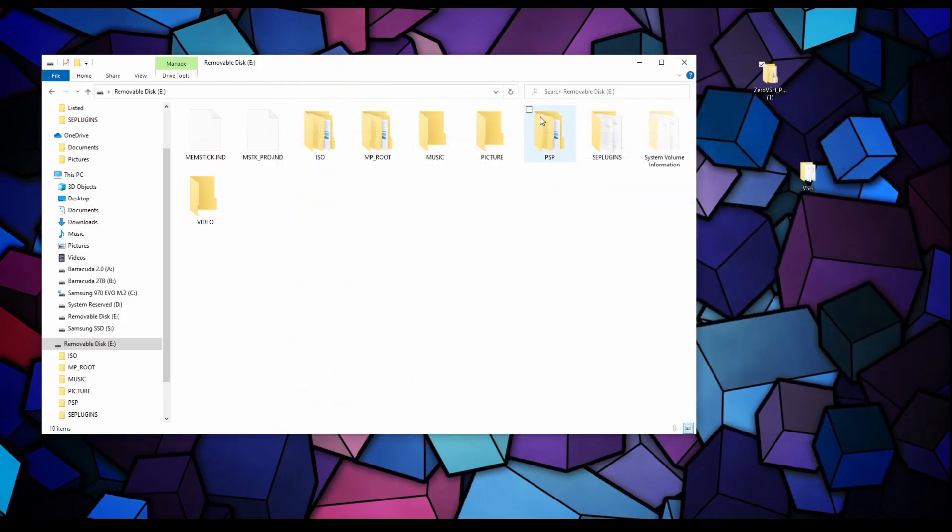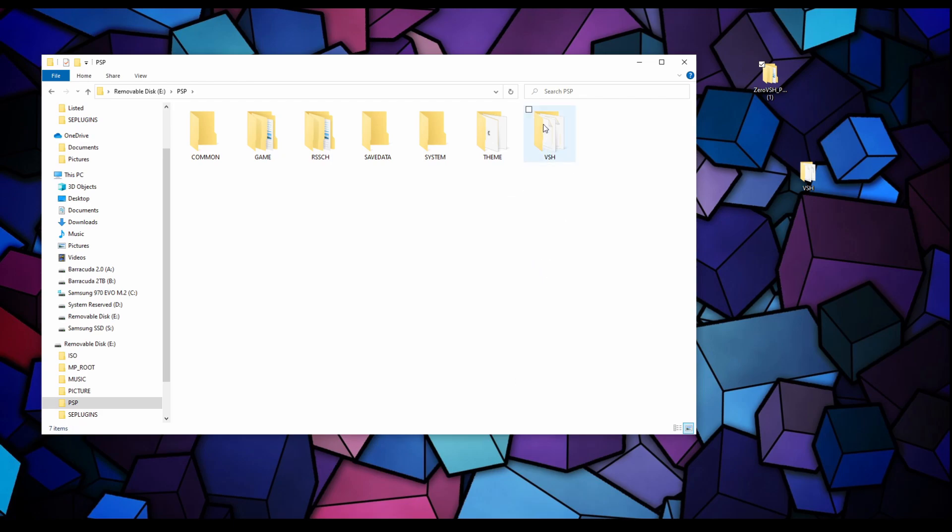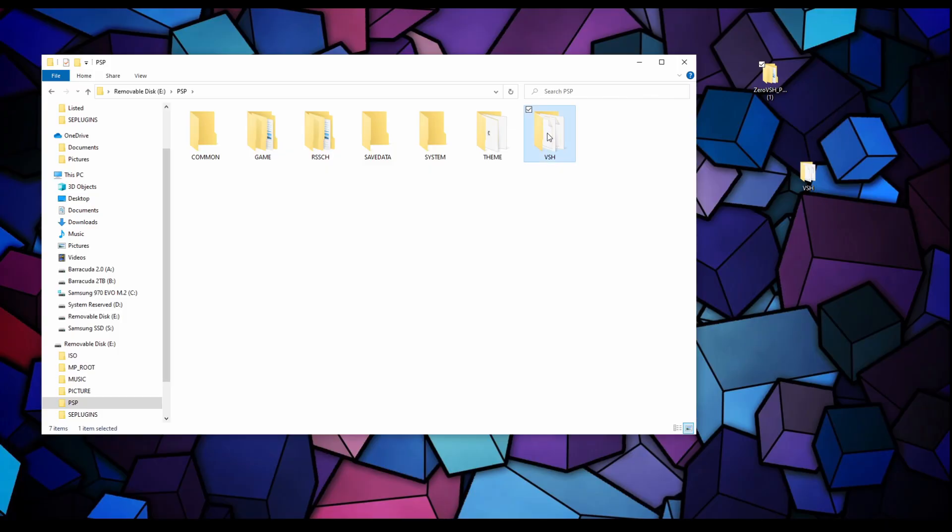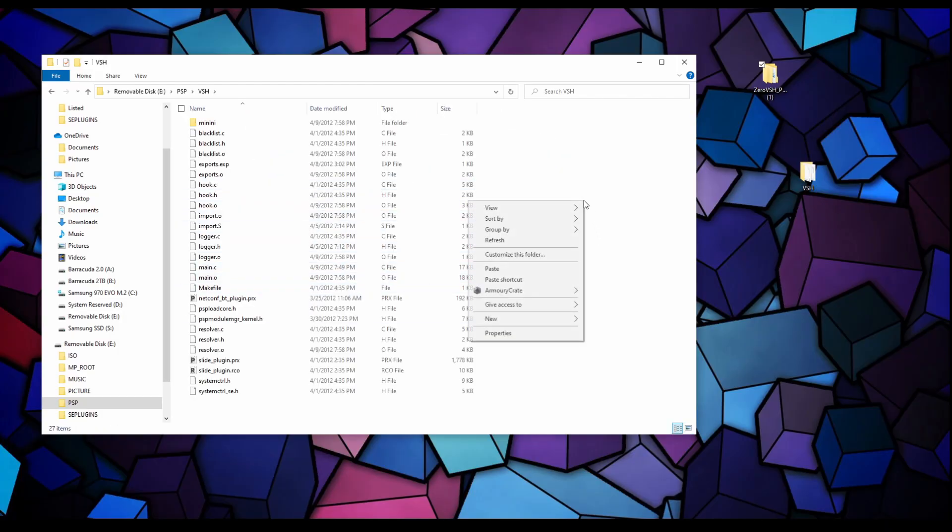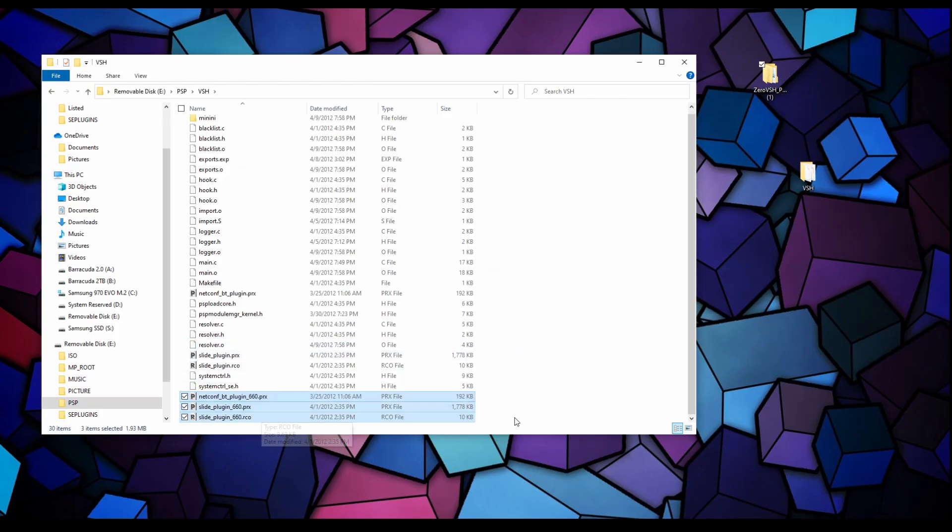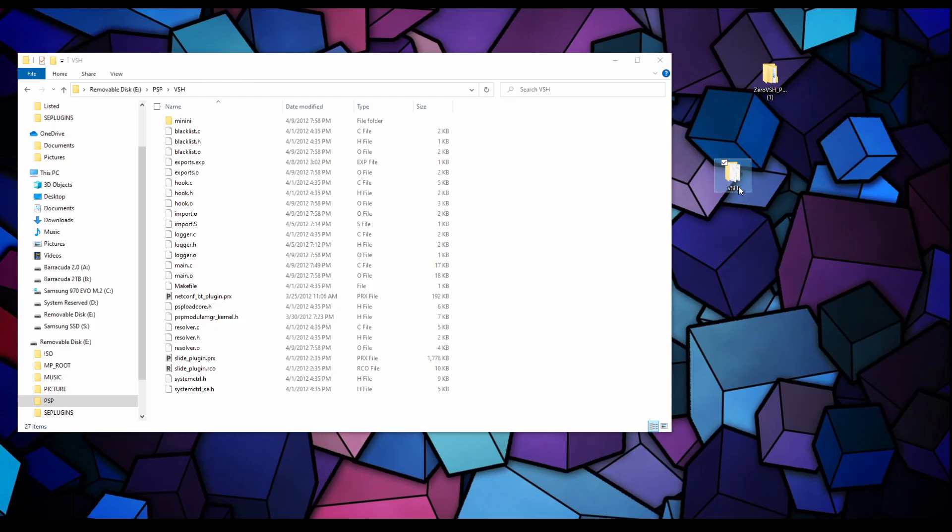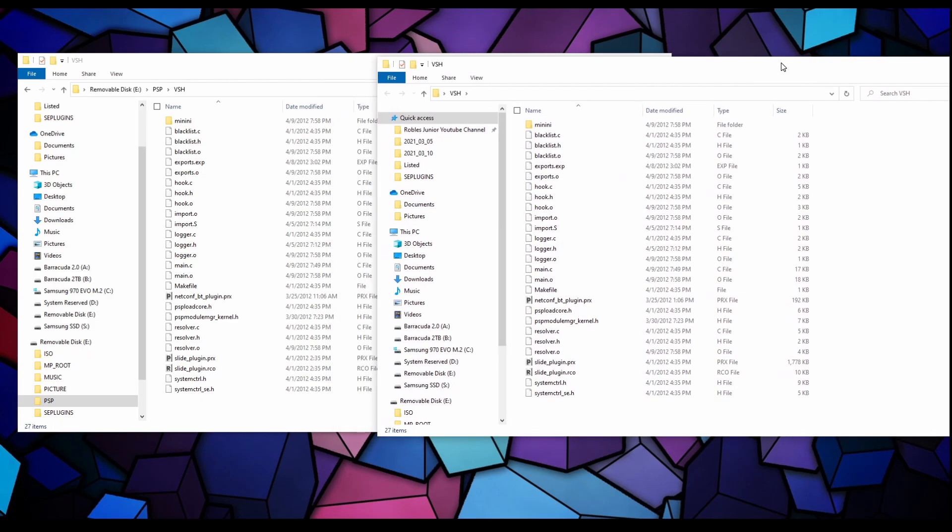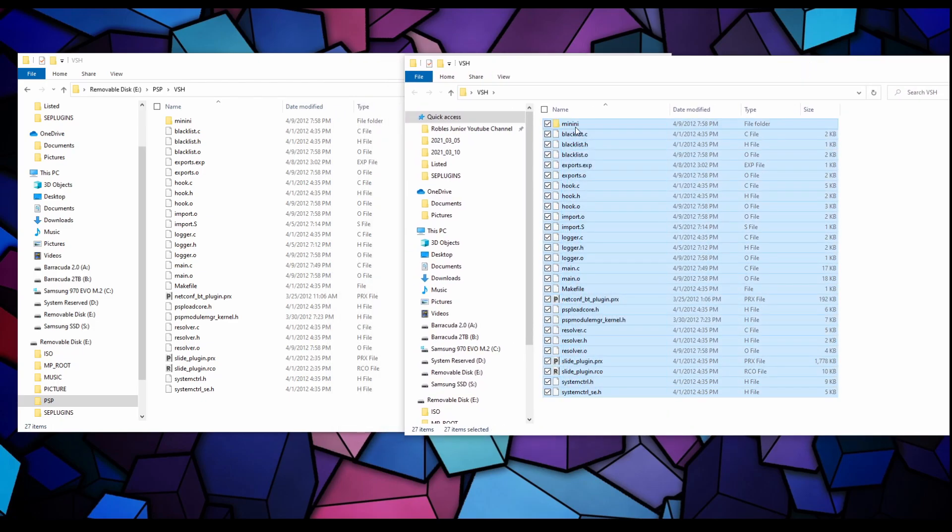We have a bunch of files here, some ending in PRX and RCO. Some are ending like 63X, 660, 620. We want to copy the ones that have 660. Hold down control and click on the 660.PRX, the netconf, the slide plugin 660.PRX and the slide plugin 660.RCO. Right click copy. Back on our PSP USB drive, open up your PSP folder and create a new folder called VSH.